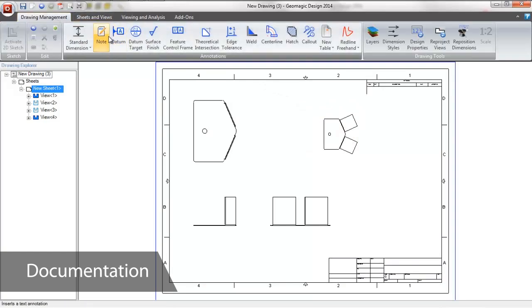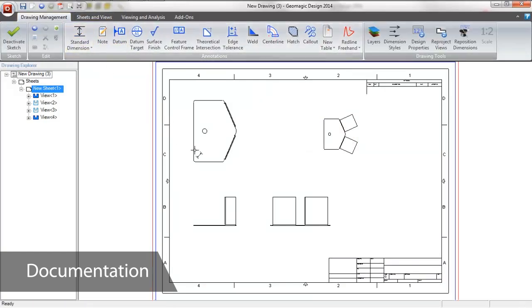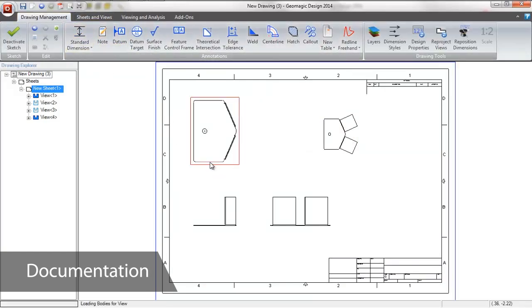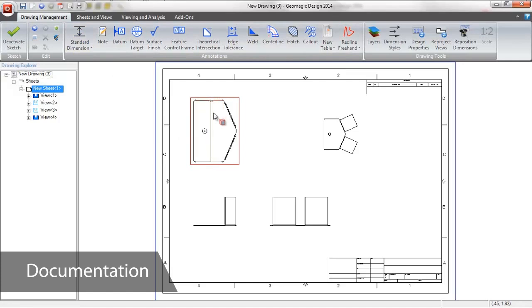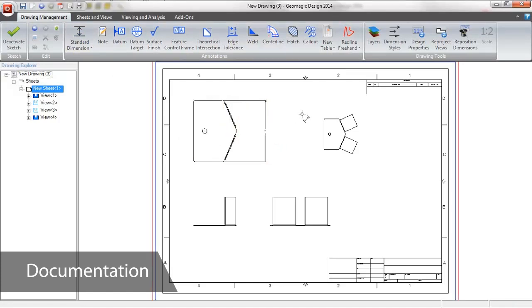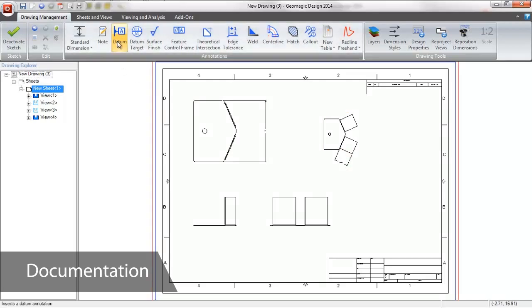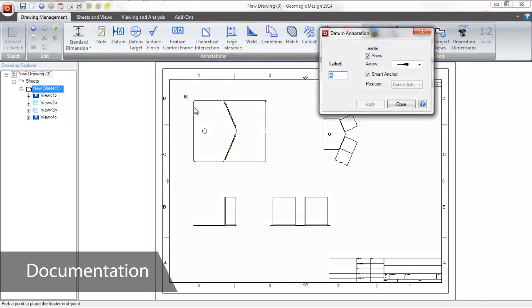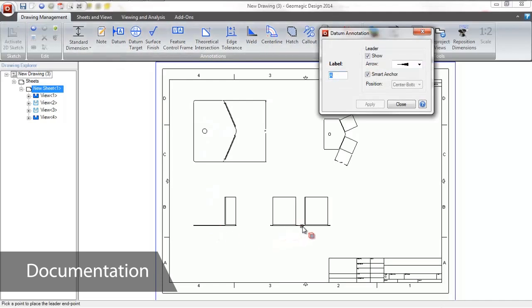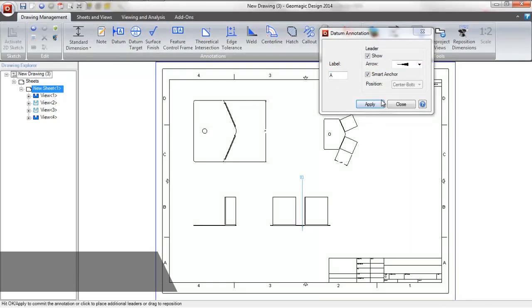Datums, dimensions, GD&T callouts, and other annotations can be added to the document simply by selecting the edge they apply to. The best part of this is that the drawing is dynamically linked to the model. Meaning that as parts evolve in the iterative design process, the document updates in the background to reflect any changes made.